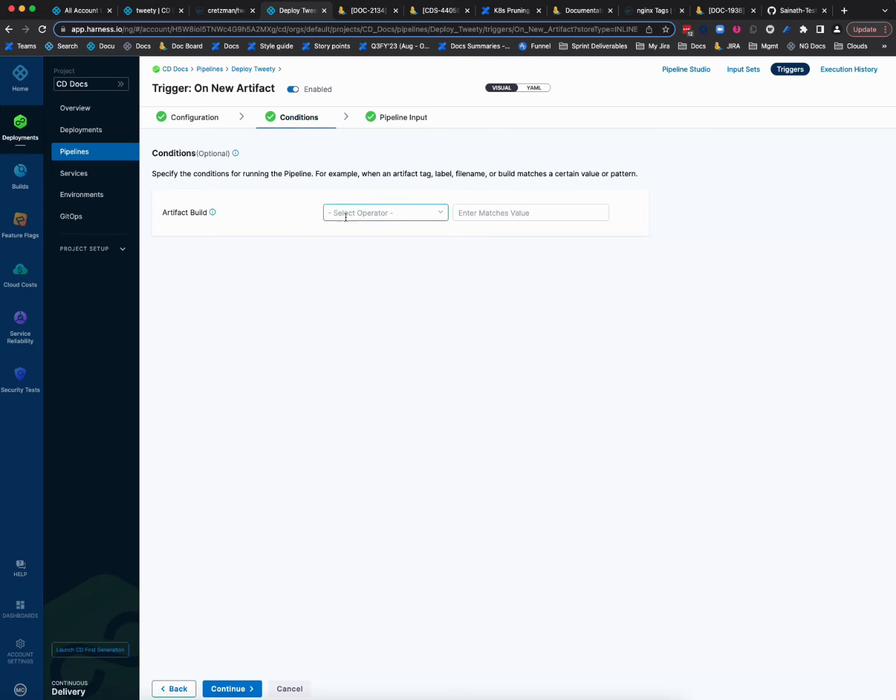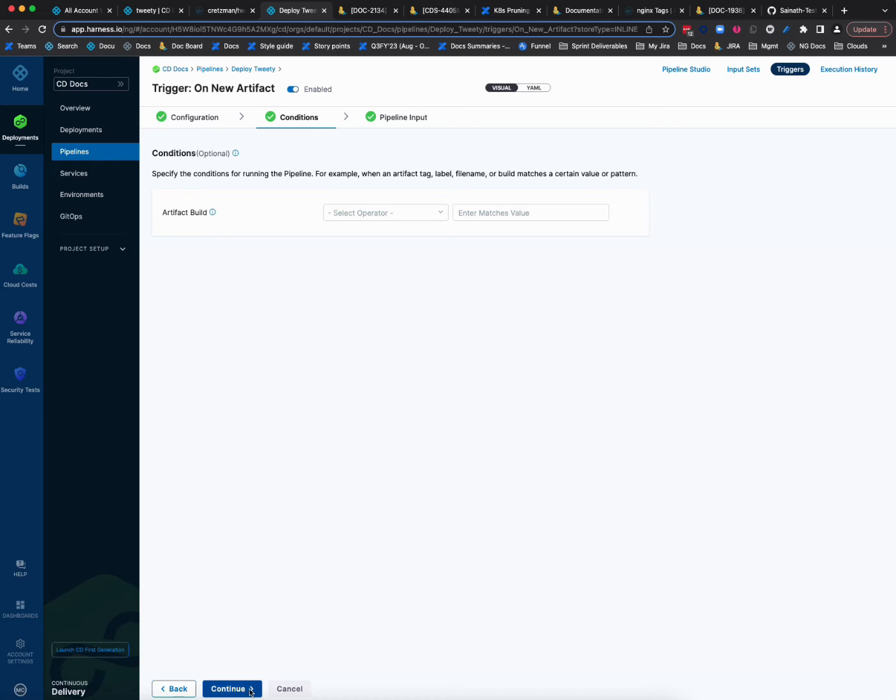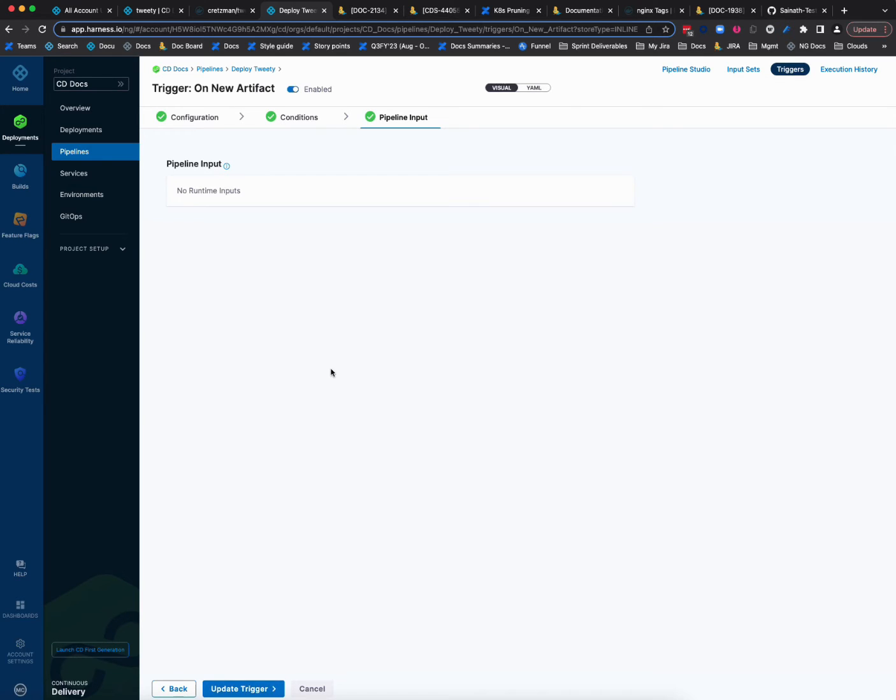And then I didn't set any conditions. I could set a number of conditions, including regex to say, you know, if you had multiple names, multiple tags and that sort of thing that I wanted to identify with the build. And then over here, I am going to, I could have inputs. If I had some runtime inputs in those settings, those would be configured here for the trigger and they'd be used when that trigger is fired.